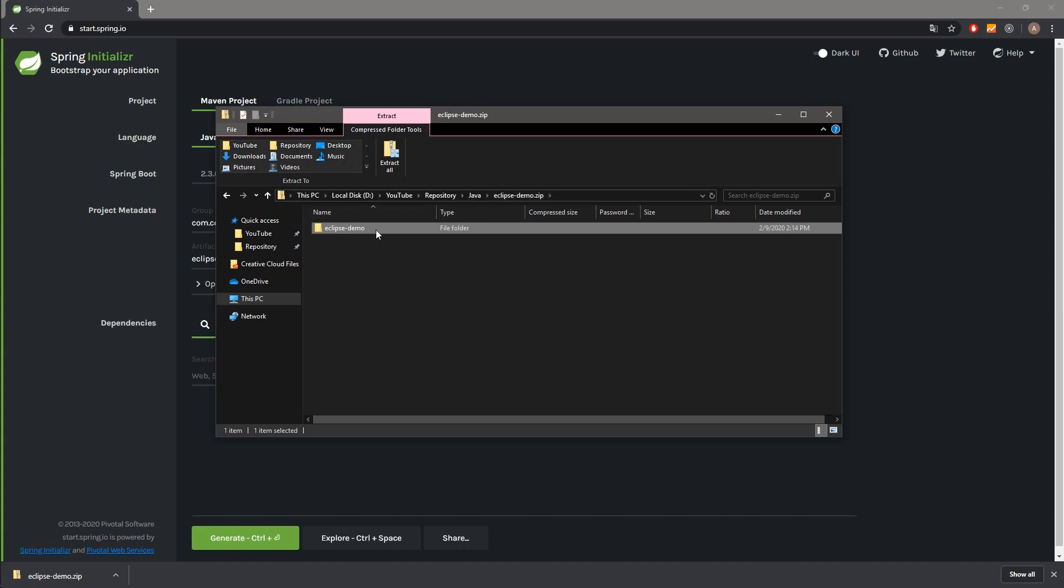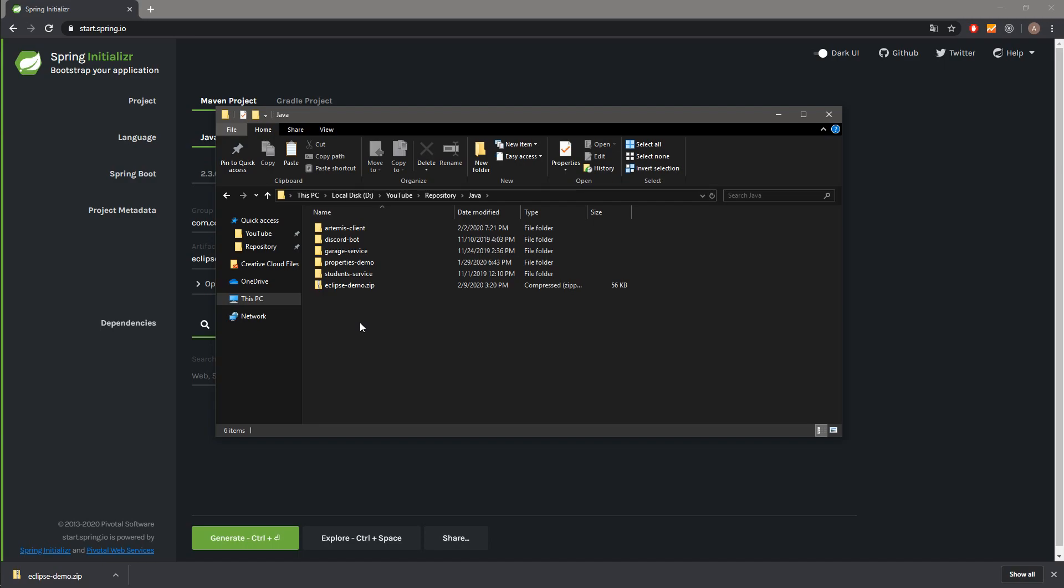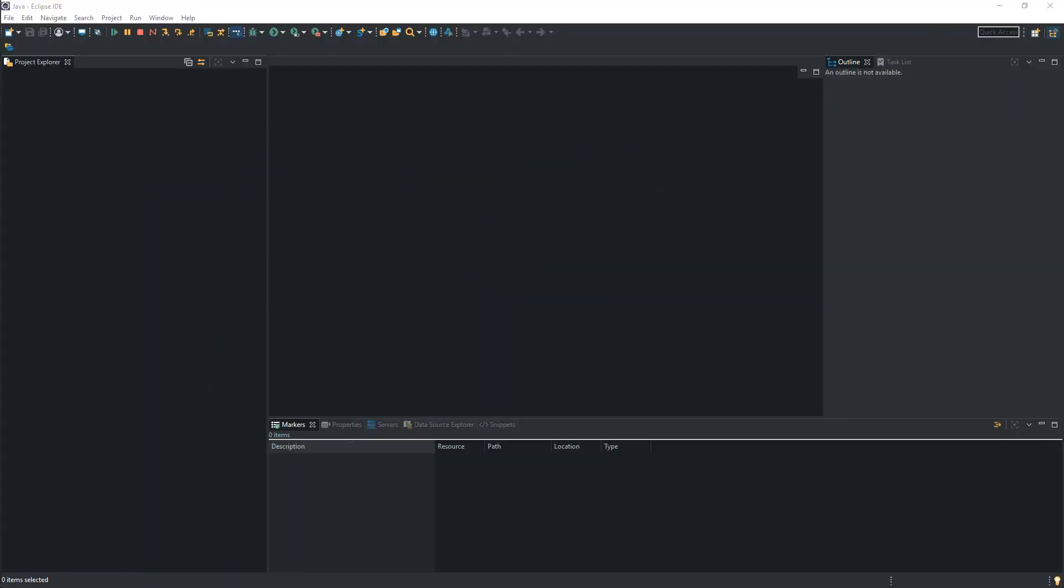So I hit Ctrl-C. We go to the Java folder and we hit Ctrl-V to paste it. Now we are ready to open Eclipse IDE and import our EclipseDemo project.